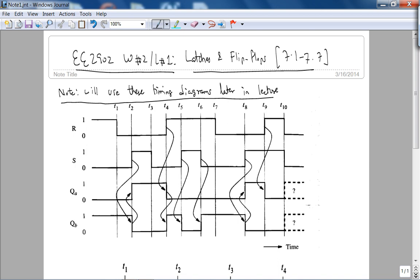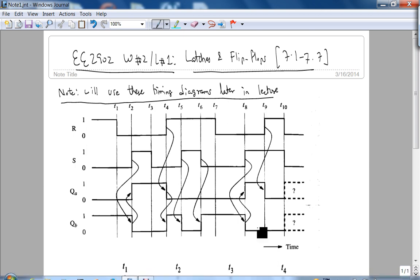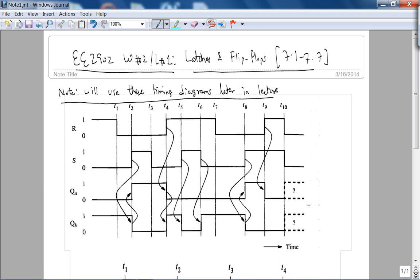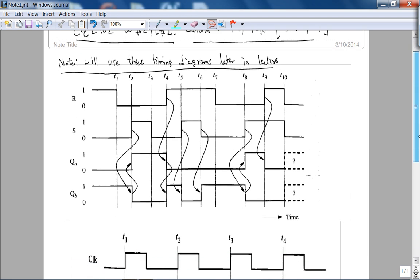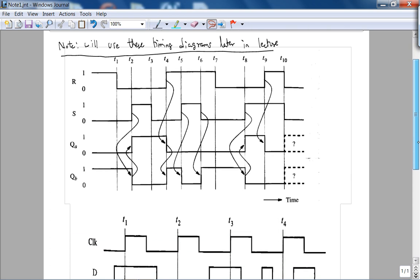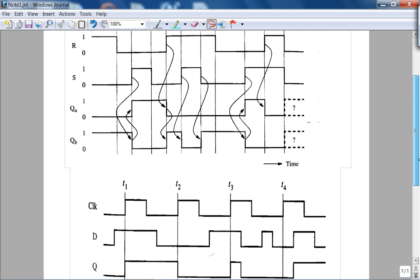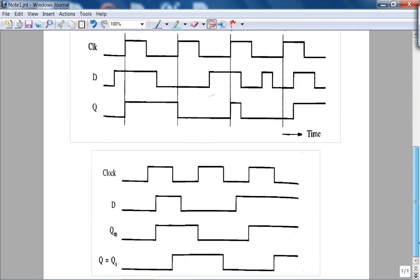This is EE2902, Week 2, Lecture 1. Today we're going to start latches and flip-flops, Chapter 7, Section 7.1 through 7. These timing diagrams are copied from the book a priori, so we'll use them later in the lecture.